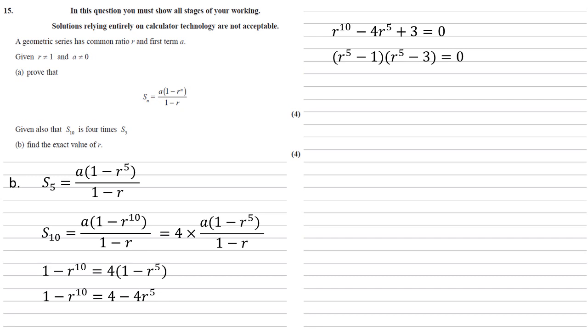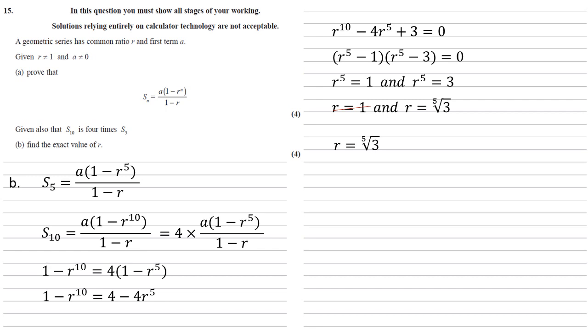This is still equal to 0, so we can solve for R to the 5. R to the 5 must equal 1 or 3. Solving these we get that R is either 1 or the 5th root of 3. However, we're told at the beginning that R cannot equal 1, so let's cross that out. So our exact value of R is the 5th root of 3.